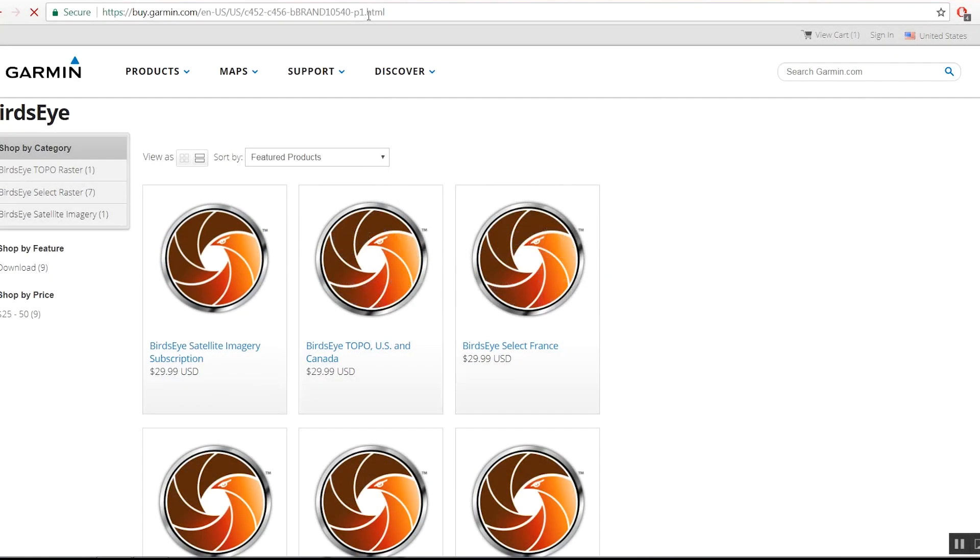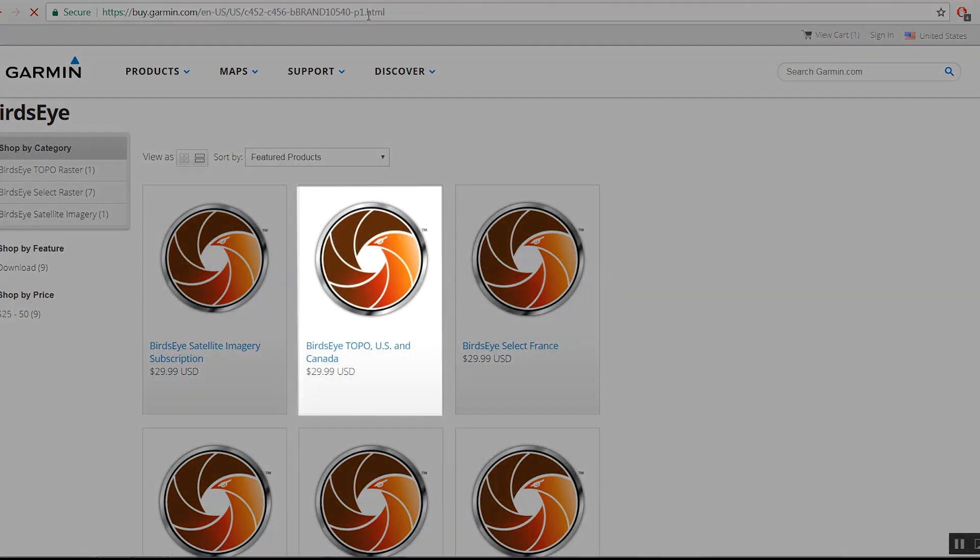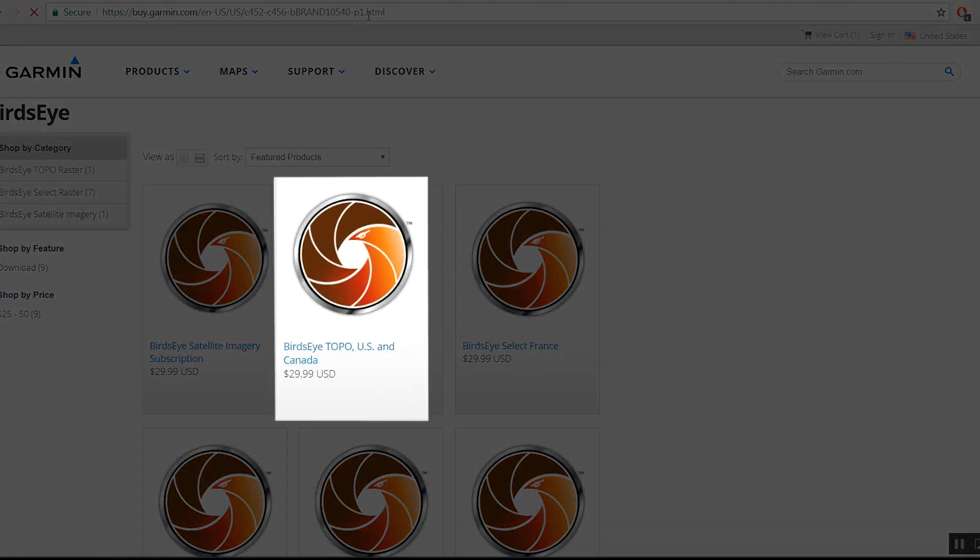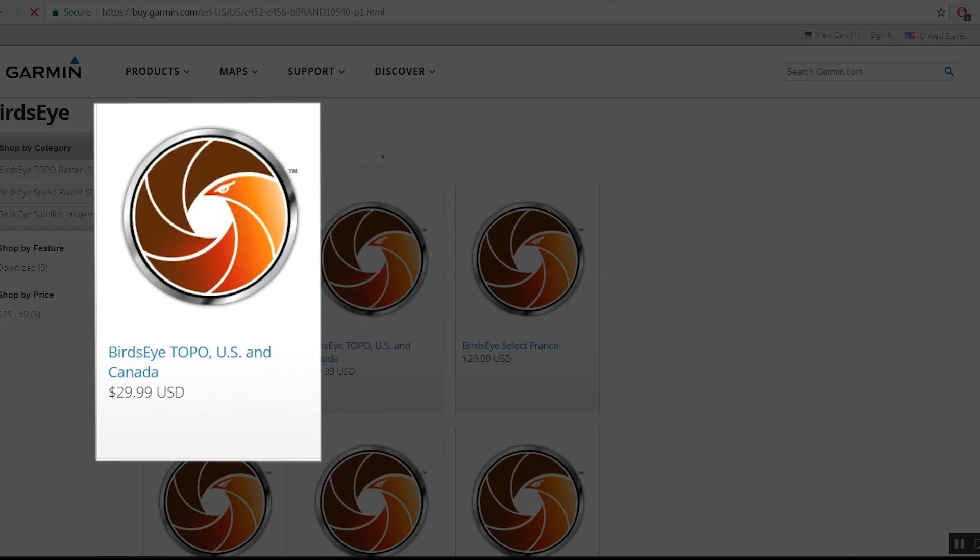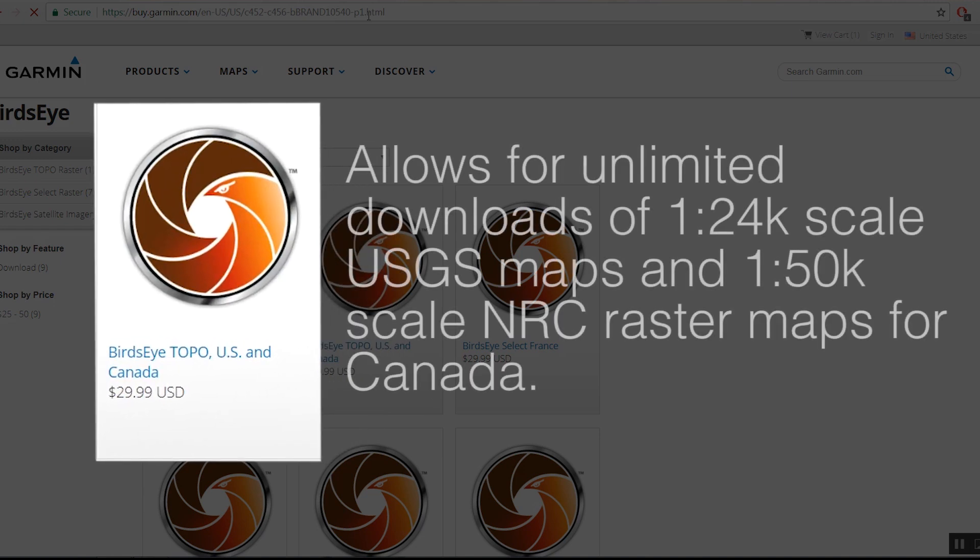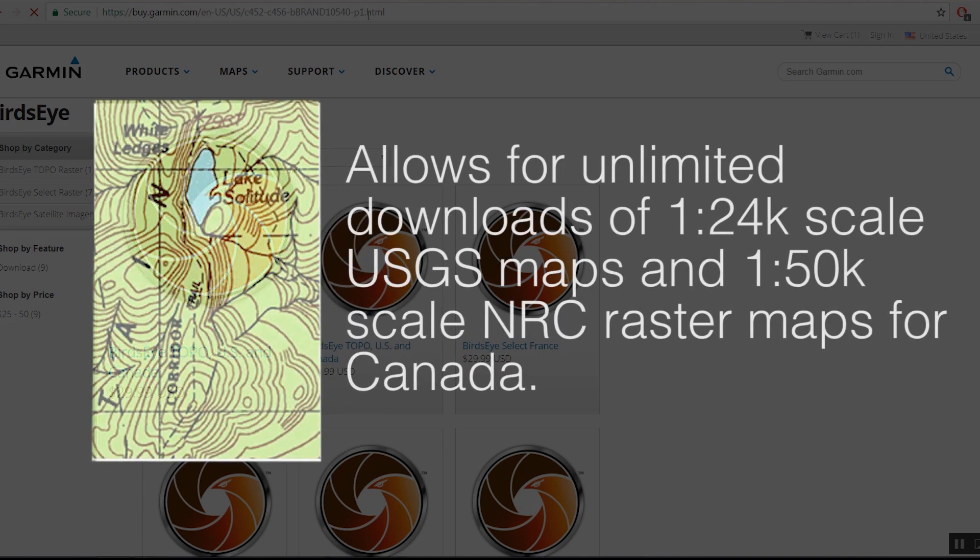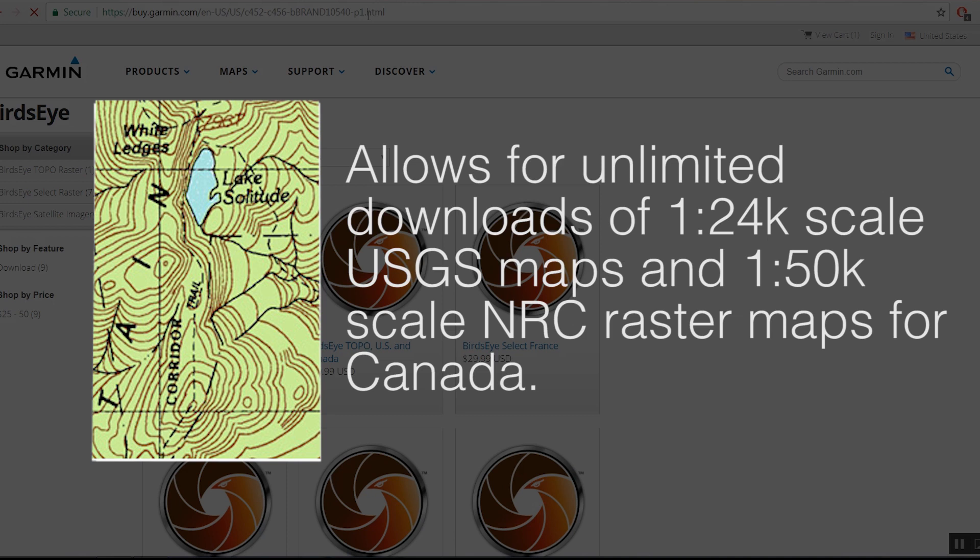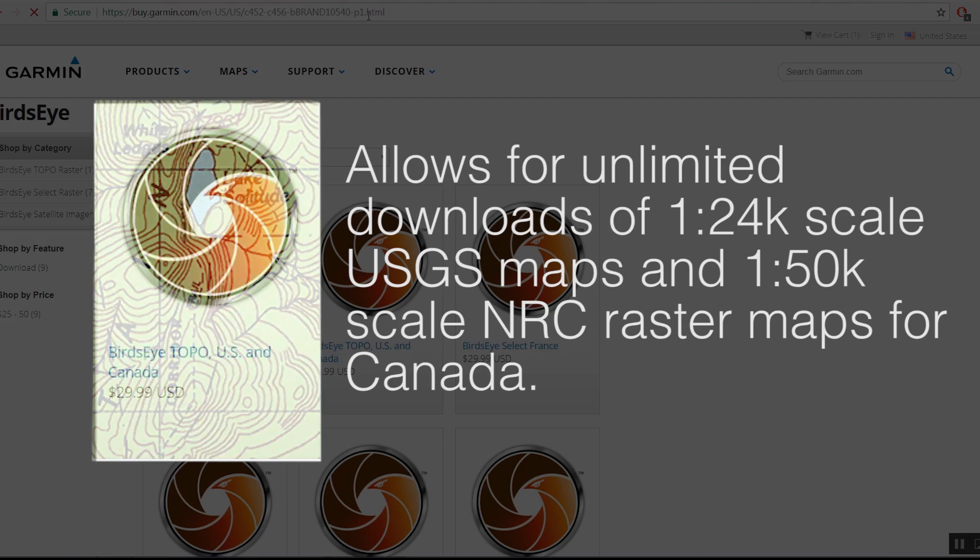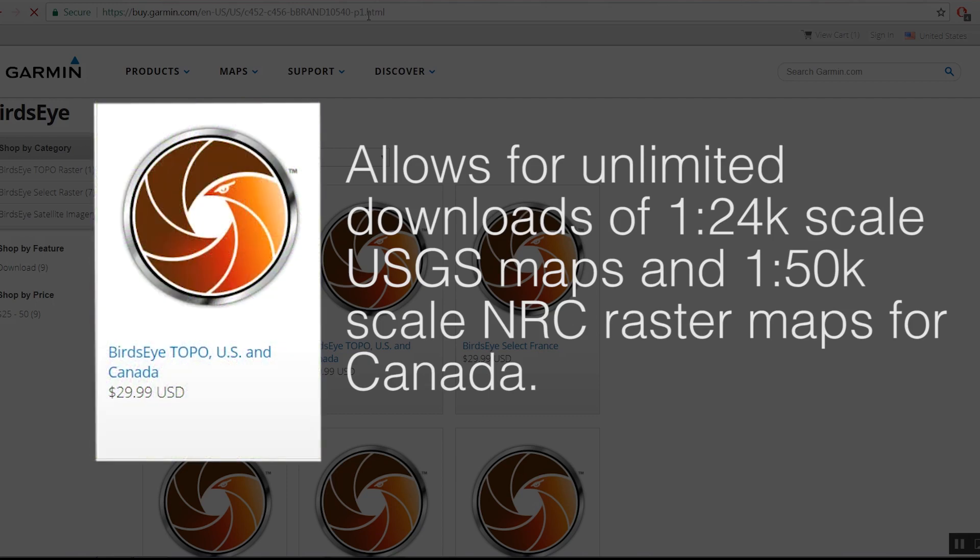The next option is Birdseye Topo US and Canada. This subscription allows for unlimited downloads of 1-24k scale USGS maps and 1-50k scale NRC raster maps for Canada.